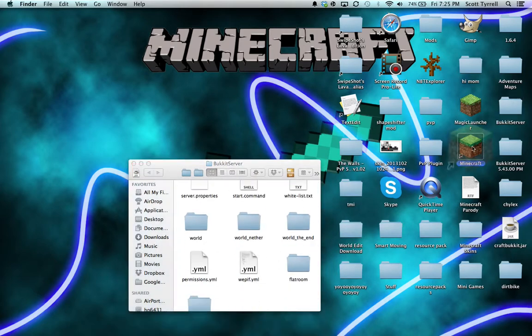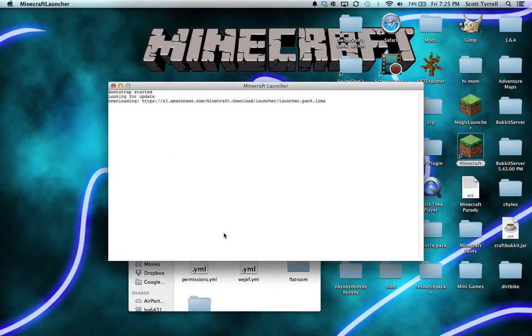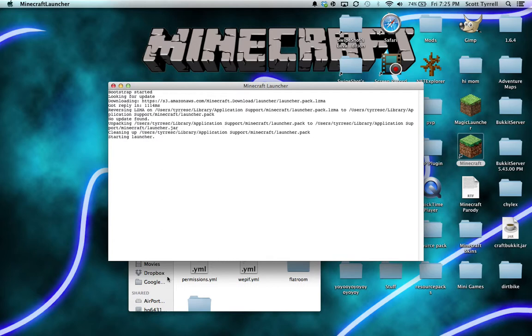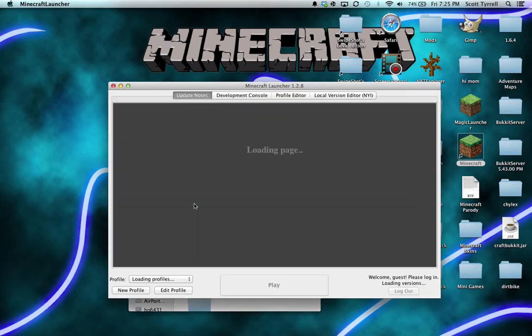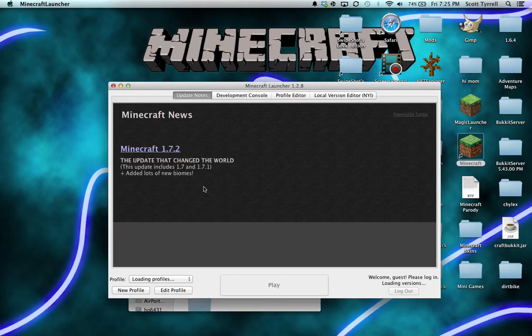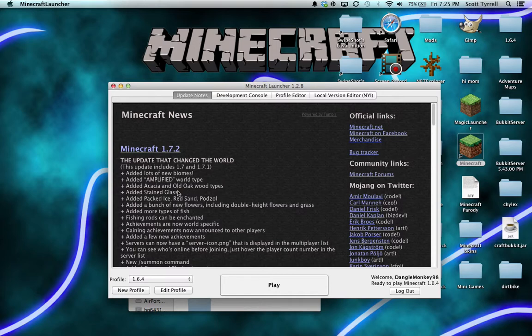there's a new update for Minecraft. As you can see, it's 1.7.2, which includes 1.7. Lots of new biomes, amplified world type, new wood, stained glass, red sand, pods...